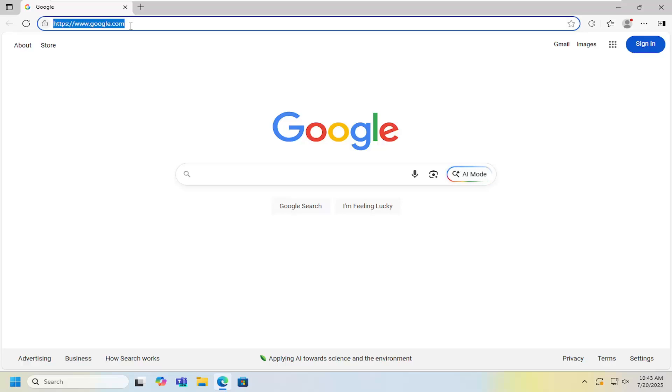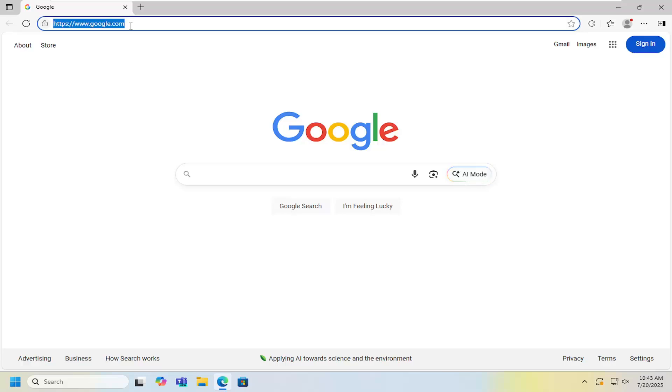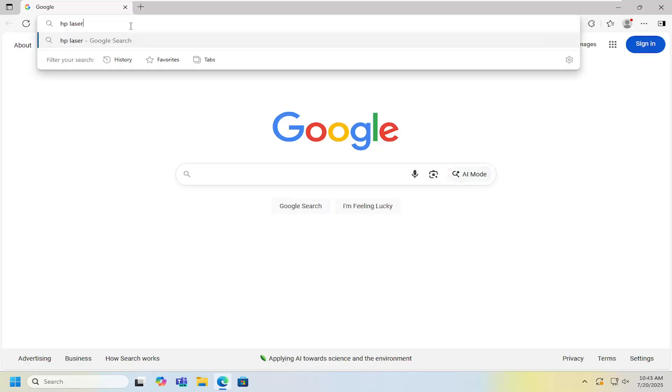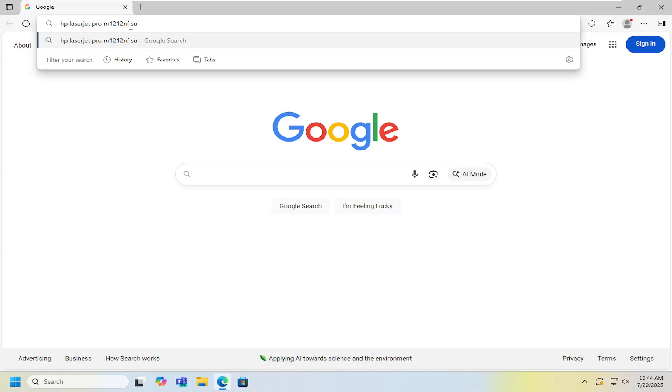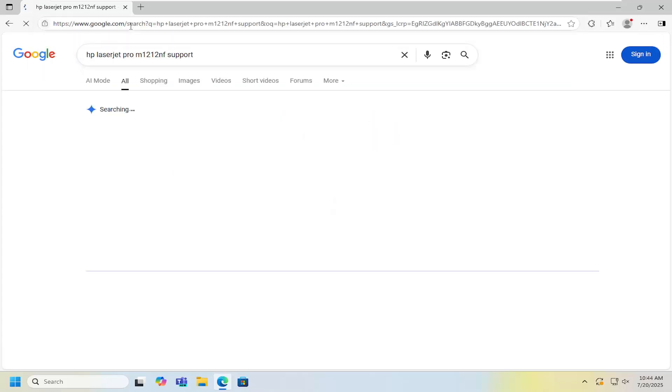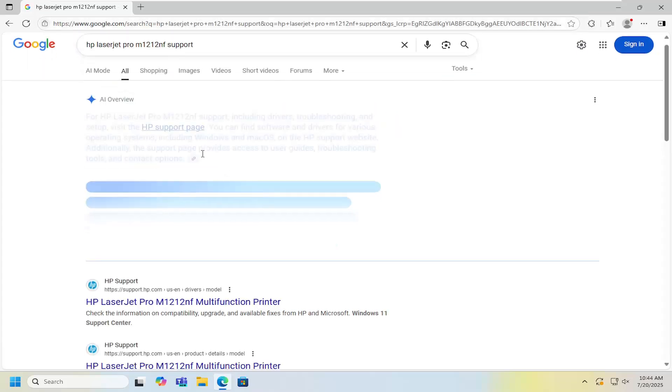All you have to do is open up a web browser and into Google search, you want to search for HP LaserJet Pro M1212NF support. Go ahead and search for that.